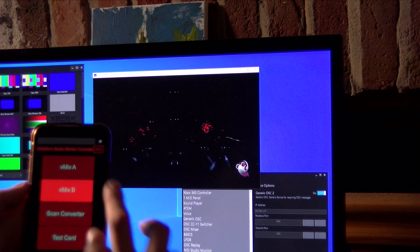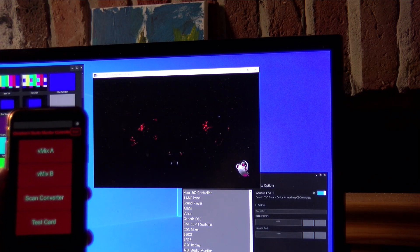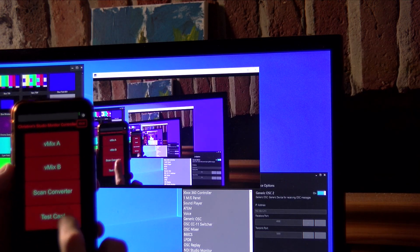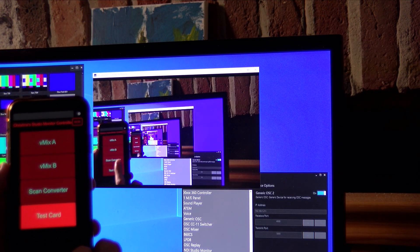The last new feature I want to talk about is the NDI Studio Monitor device. Using this, you can take control of every instance of Studio Monitor in your facility from one place. You can even pair this with the new OSC input device to create a custom iPad-based controller.